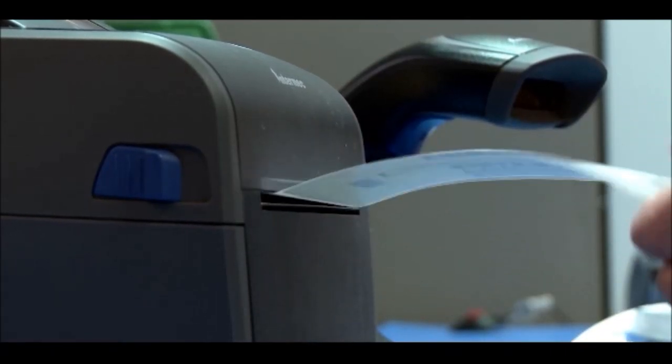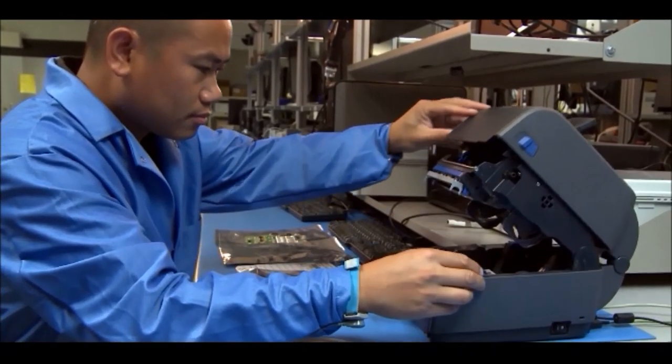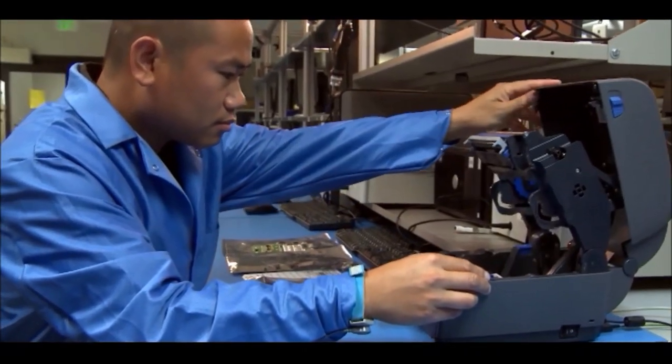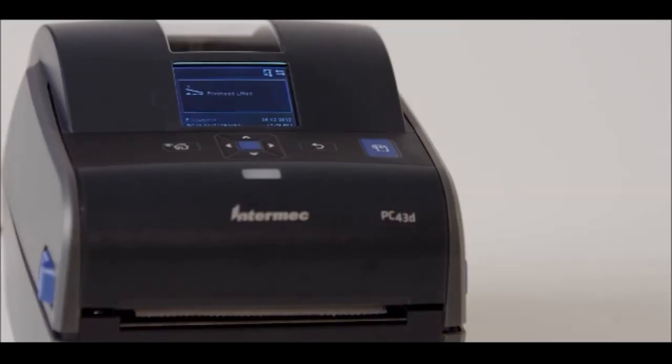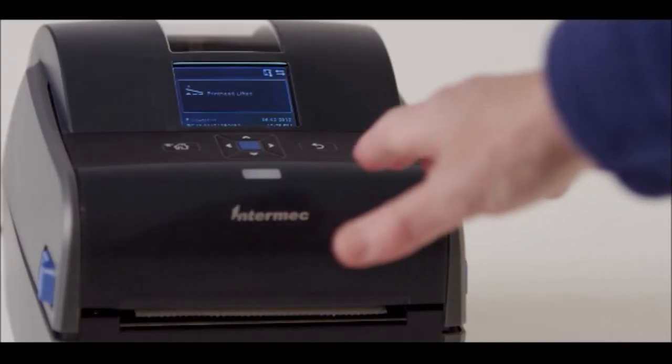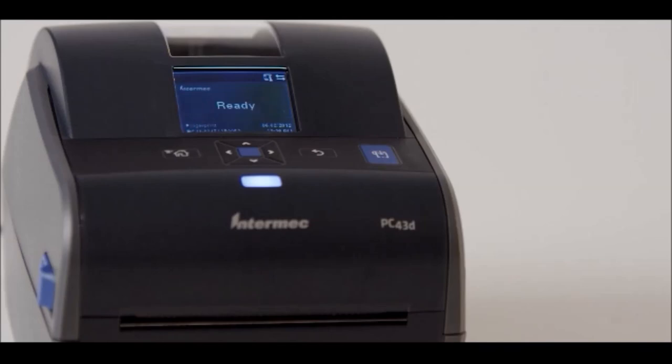Clear feedback opens the possibility of users diagnosing common printer issues, like running low on labels or an ajar printer door. Now you'll notice I said the user diagnosing the issues.